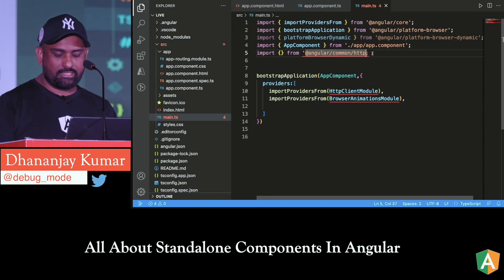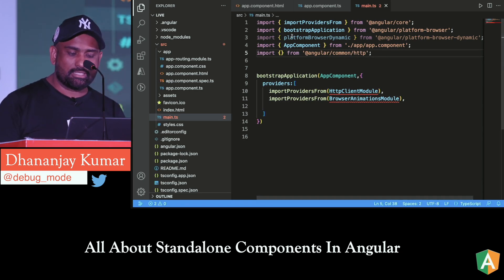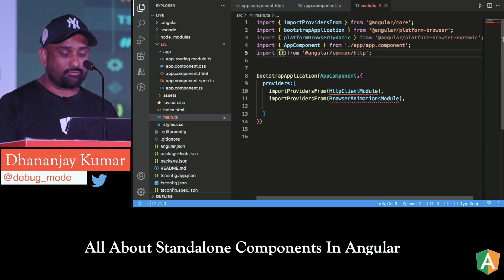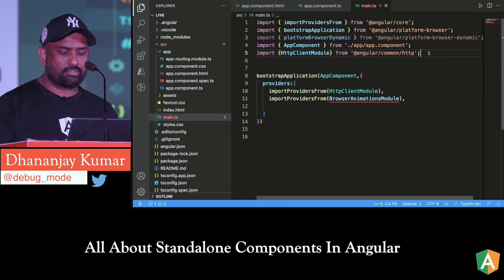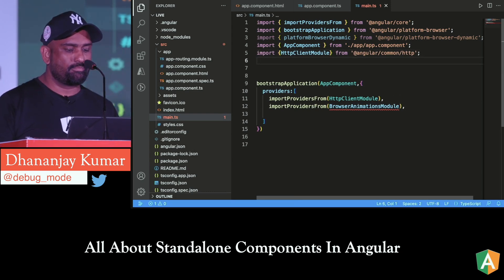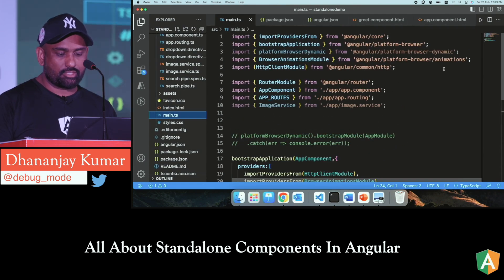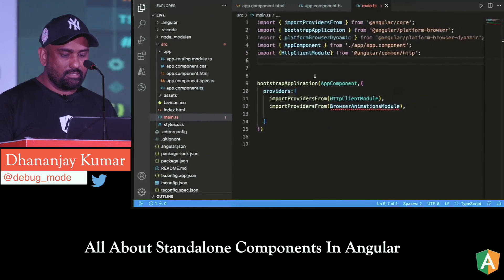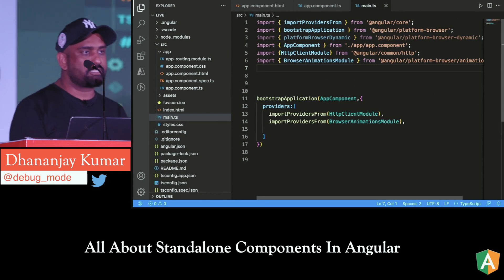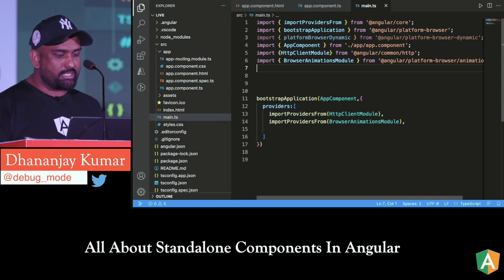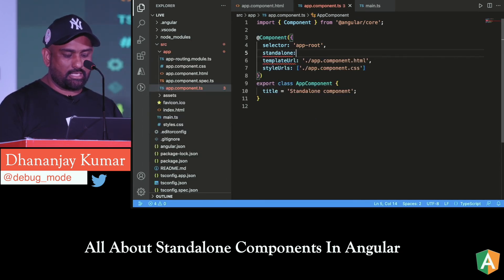The learning curve is not that much — it's exactly the same. You've been creating normal Angular applications before Angular 14. The AppComponent is now standalone: true. It may depend on routing modules and forms module. Just go to the imports array — keep in mind there's no declaration array, no module. Here you can say you need ReactiveFormsModule, RouterModule, or whichever dependencies you need in the main component.